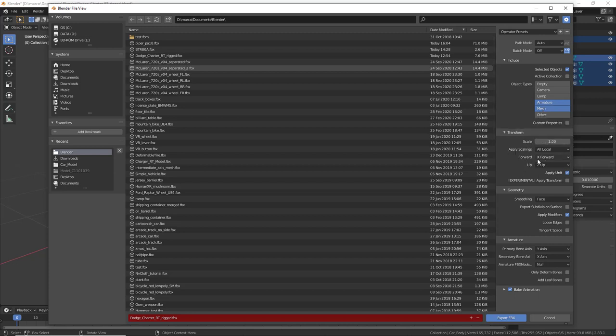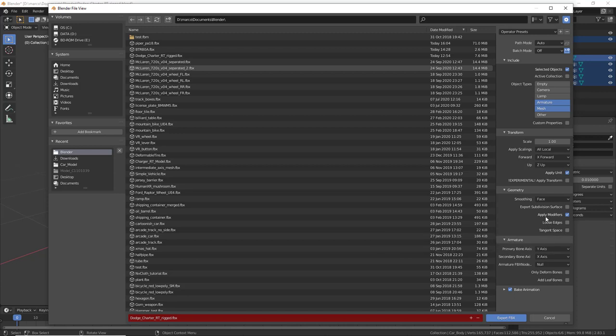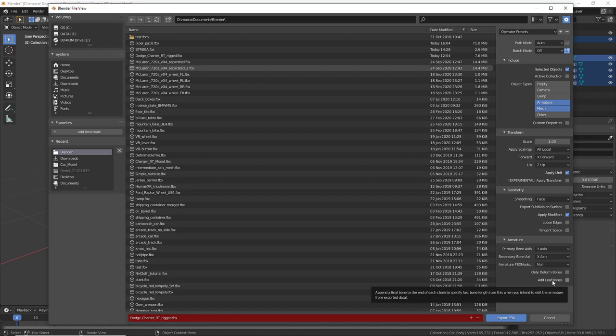forward x forward, up z up. Also apply unit needs to be checked. The smoothing has to be face. Everything else here has to be unticked except apply modifiers. And then for the armature, primary bone axis has to be y-axis and secondary bone axis has to be x. Make sure that add leaf bones is unchecked.